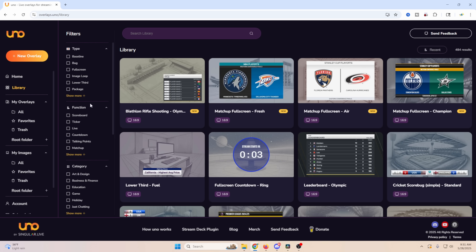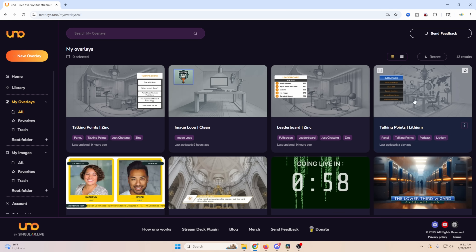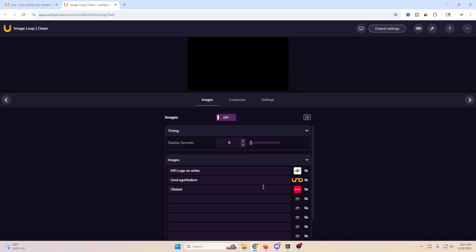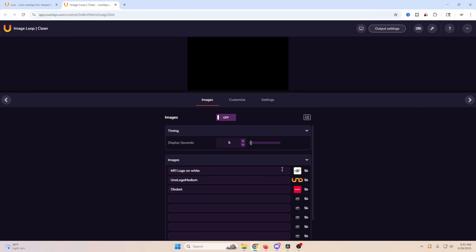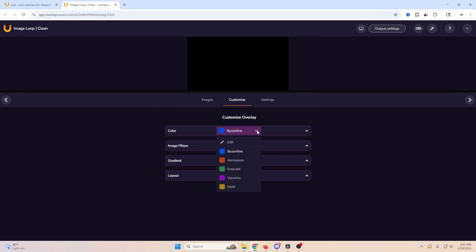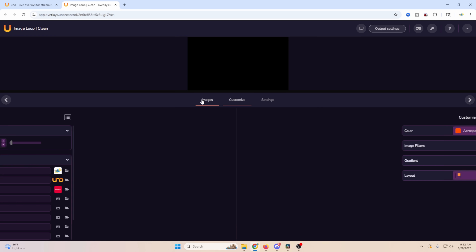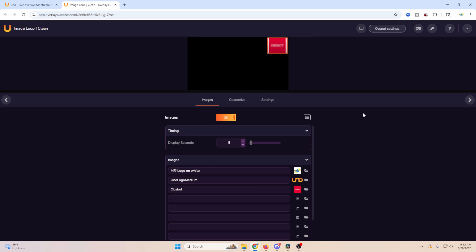When you sign in you'll have a 'My Overlays' section where all the overlays you've used are saved — with their settings, colors, and everything. If I go into my looping overlay, you'll see it already has the same logos I used in the intro. We can turn them on and off super easily. Any customization, like changing the outline color, gets saved because we signed in.